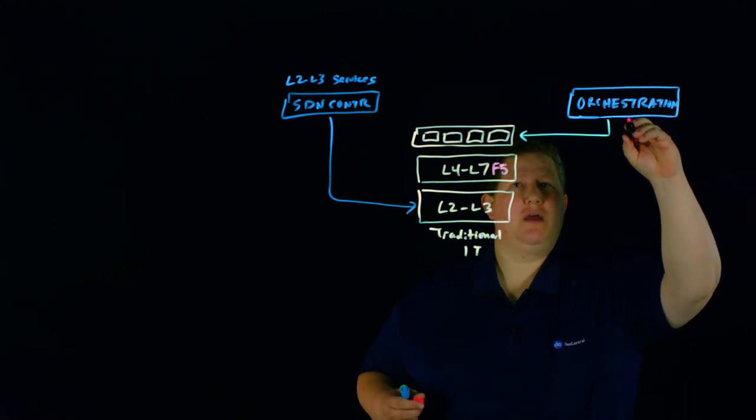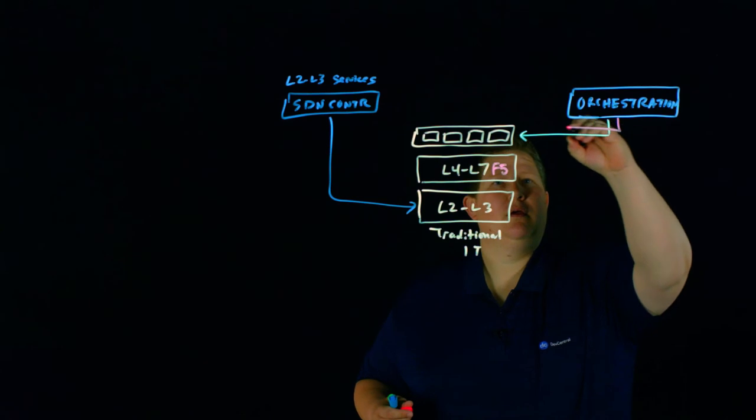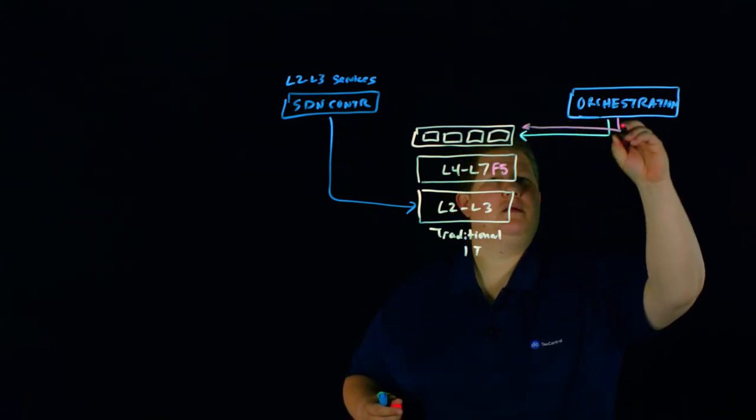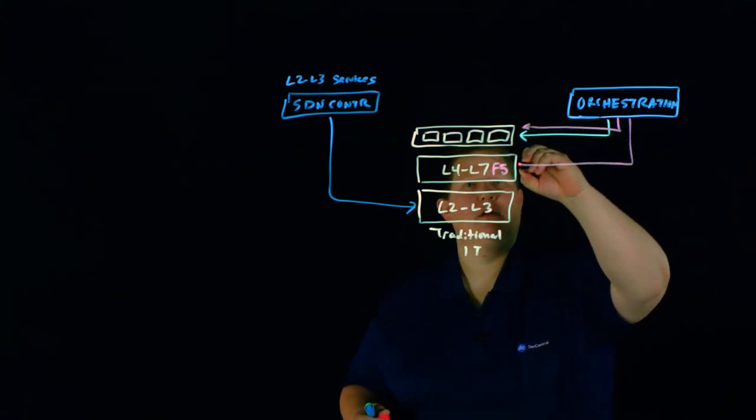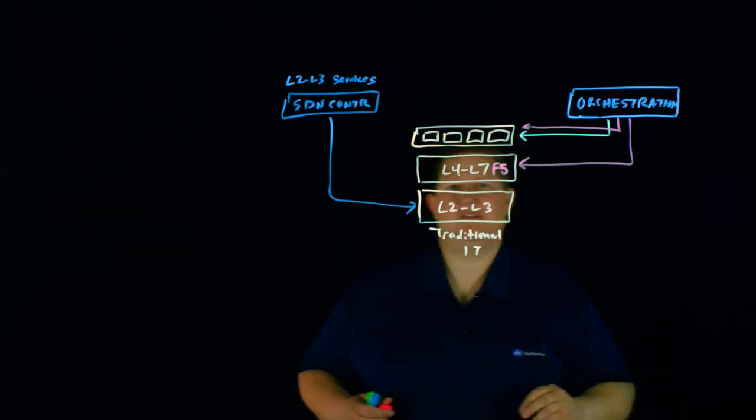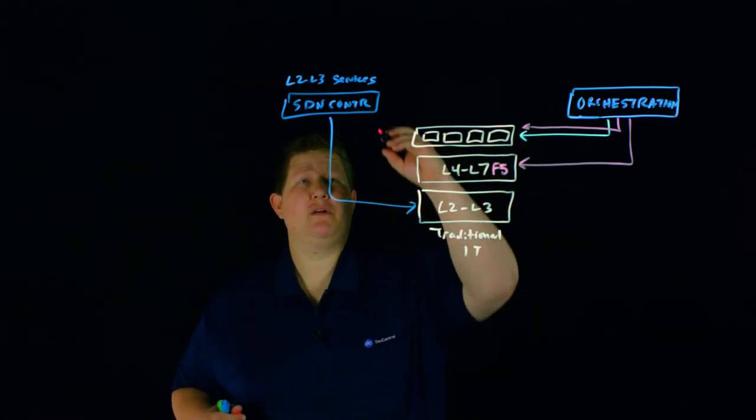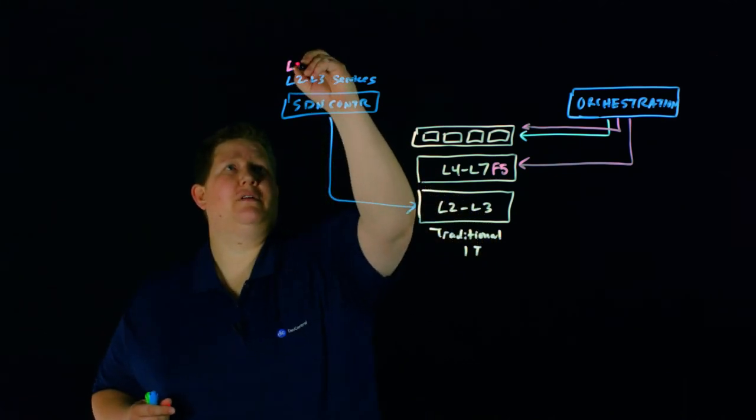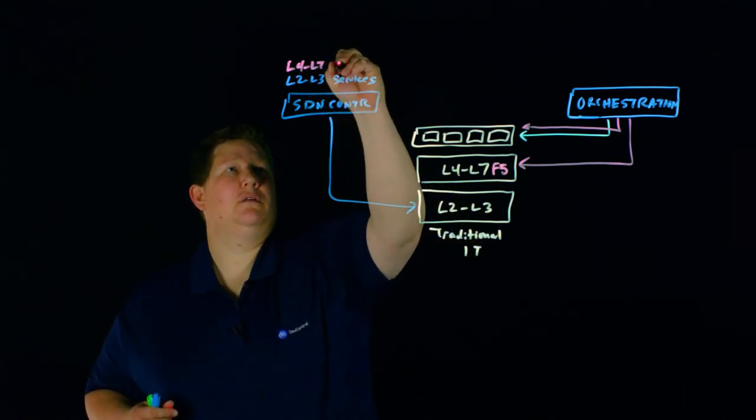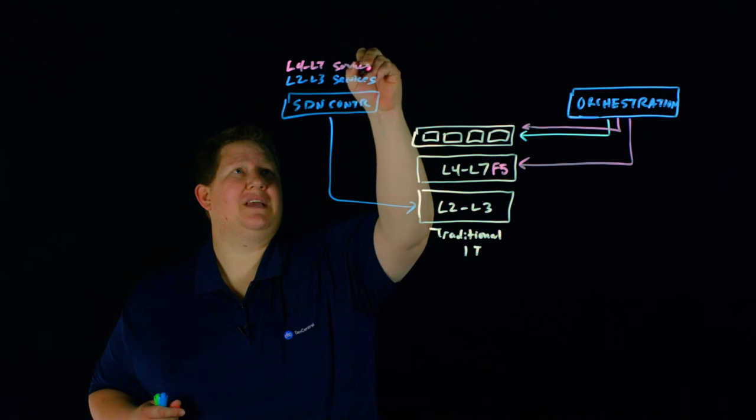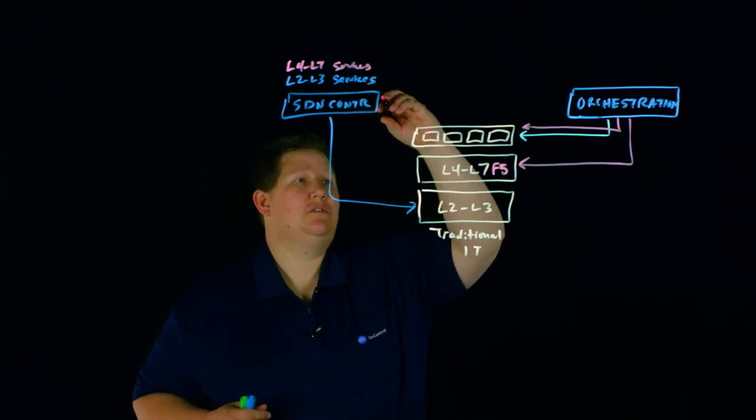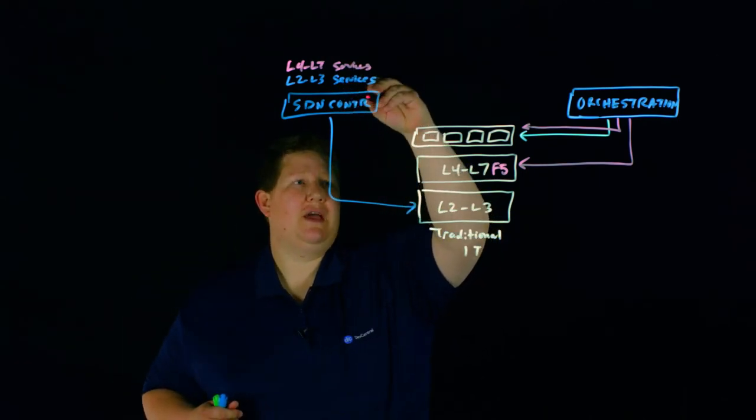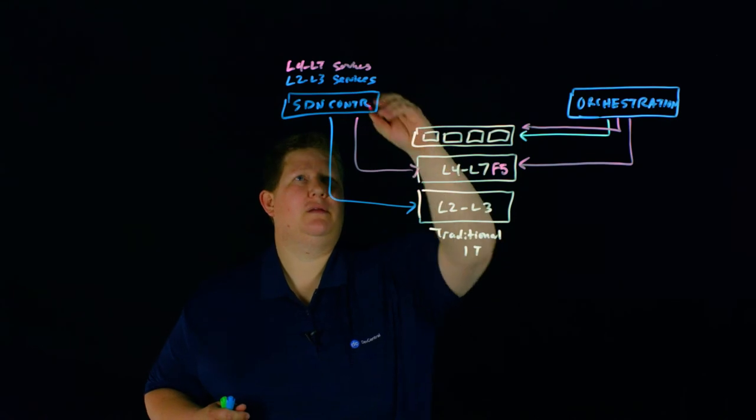You can do that directly from one of your orchestration tools here. So you can come in at the app layer. You can also come in here at the L4, L7 layer. You can come here through for L4, L7 services as it relates to some of the SDN services and come in this way.